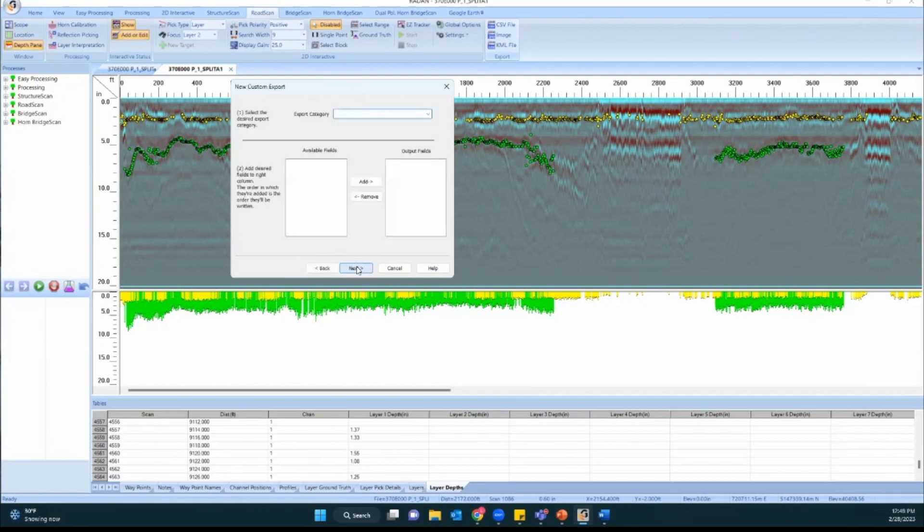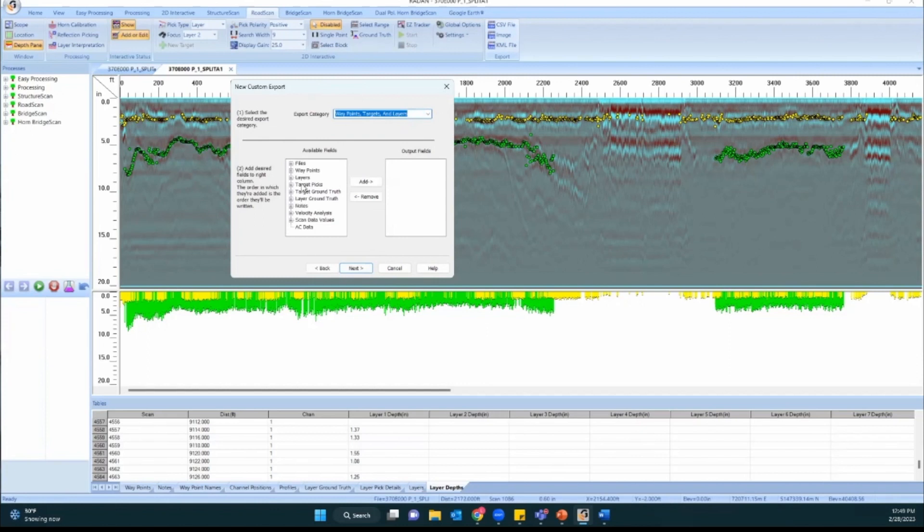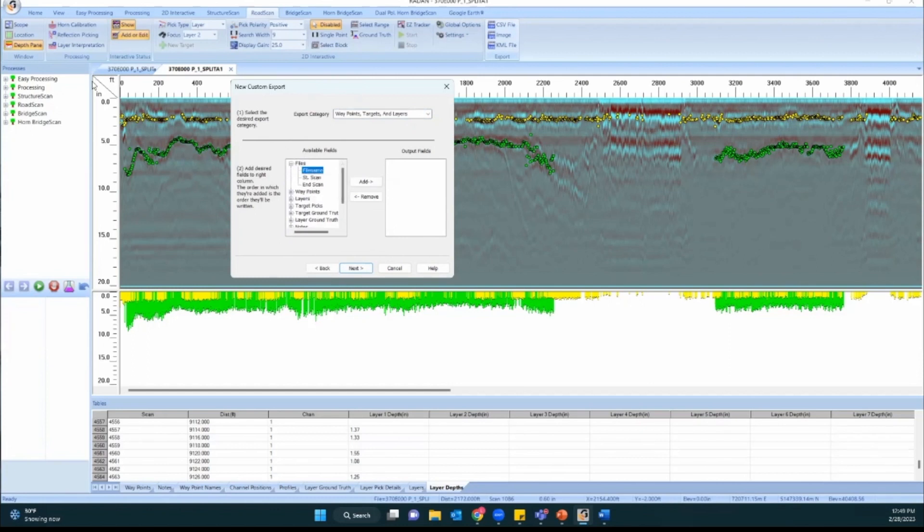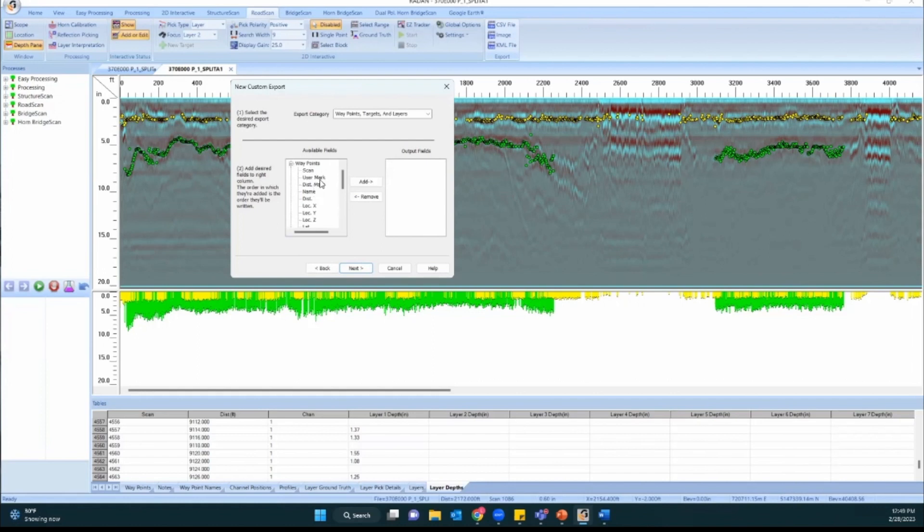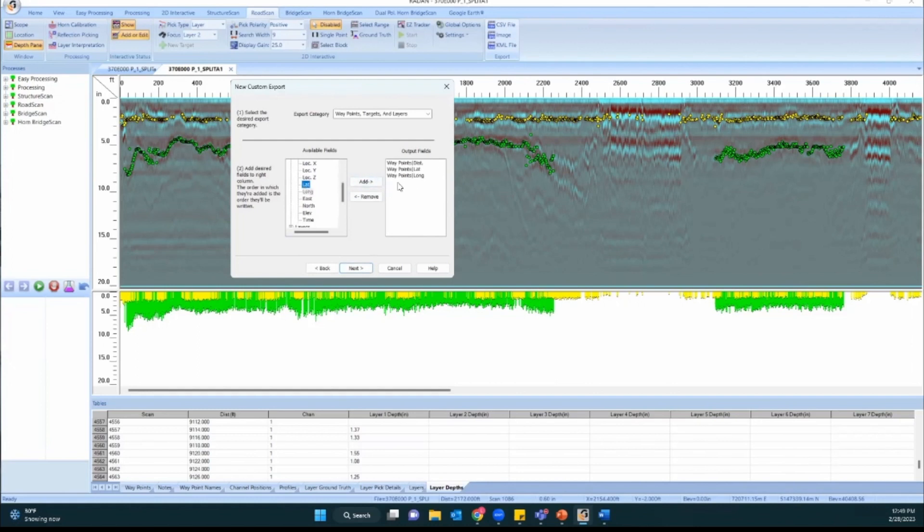I'm going to hit next. You take this drop down and select waypoints, targets and layers. And then we have all of these categories we can pick from. In the file category there's start scan and scan and file name. So if you plan to compile multiple files worth of data into one Excel document, you might want the file name in there just so you can keep it straight of where you were and what specific area that file's from. For waypoints I usually like to include distance, which is the distance along the profile here, the latitude and the longitude. And I'm just clicking any field that I want to add and then hitting this add button and it's putting it into the output fields section here.